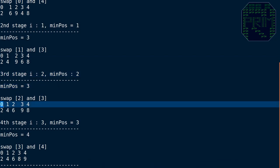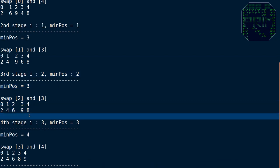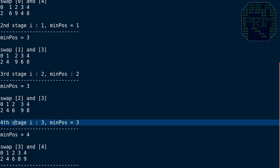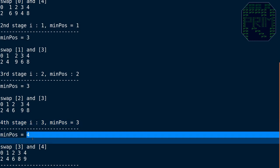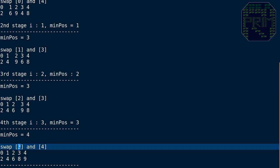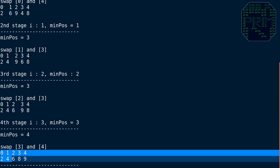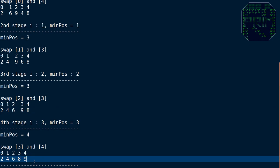In the fourth stage, i is 3 and minimum position is initialized to 3. Out of 9 and 8, 8 is the minimum, so minimum position is 4. We swap the element at position 3, which is 9, with the element at position 4, which is 8.